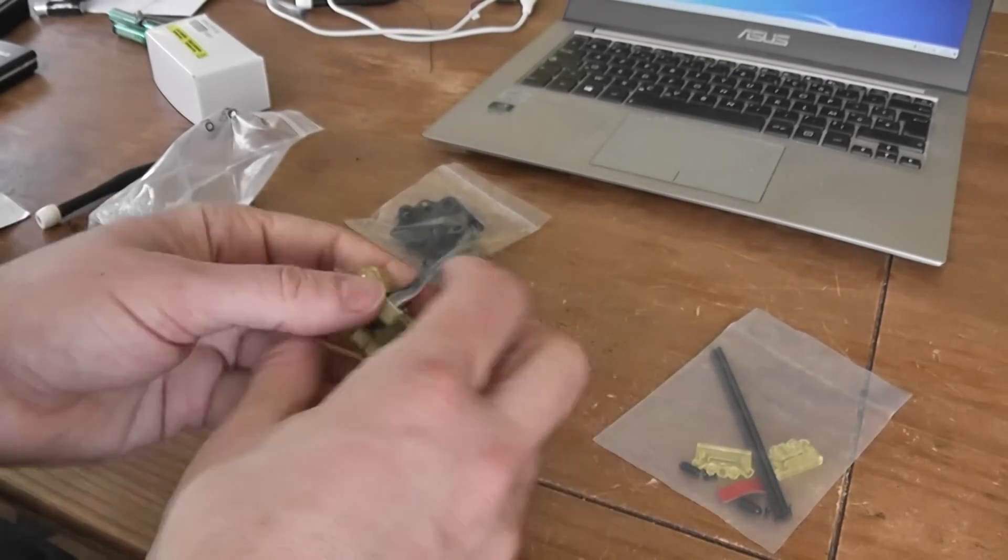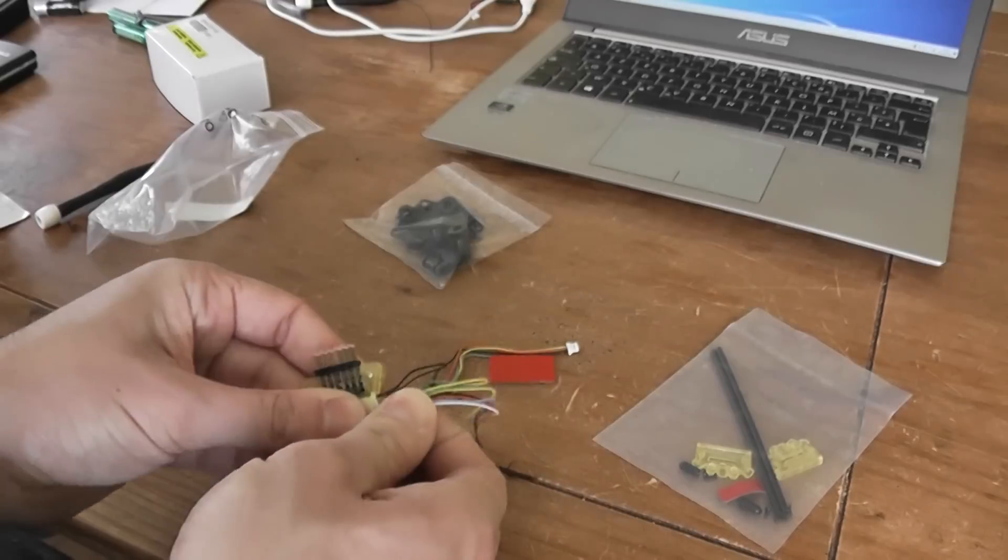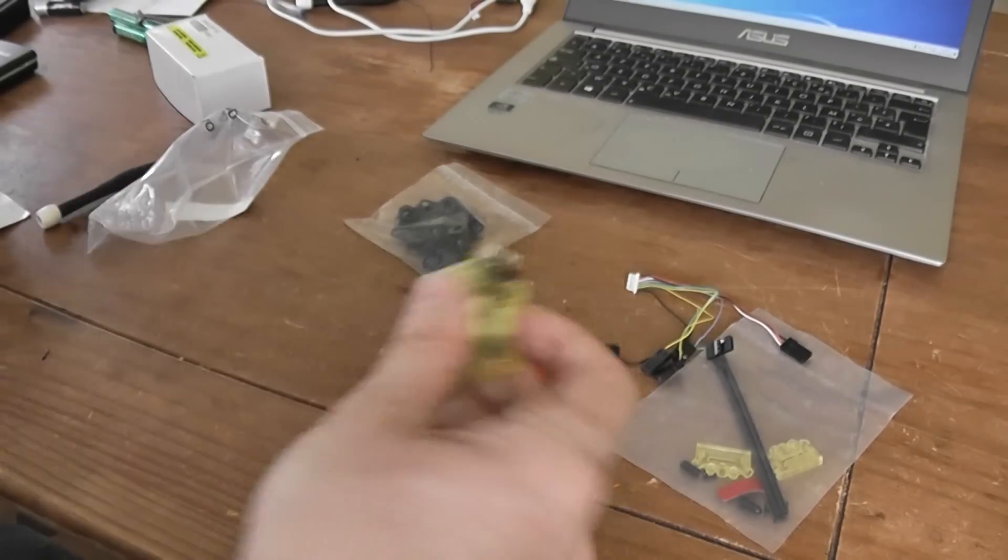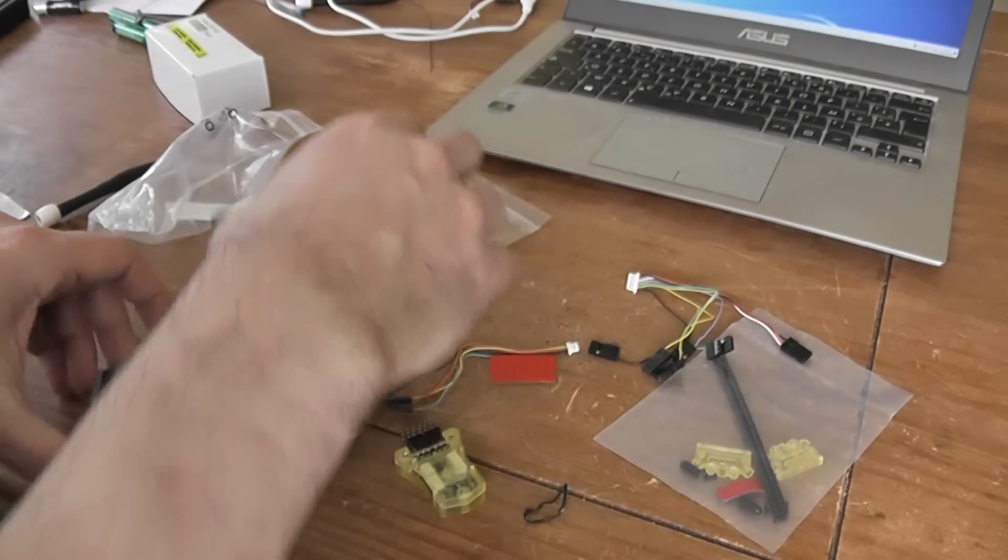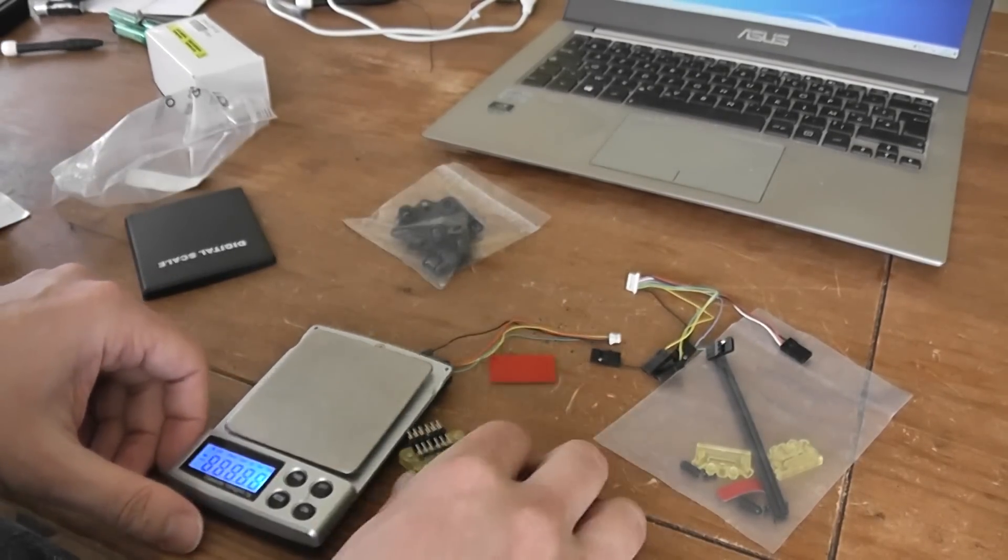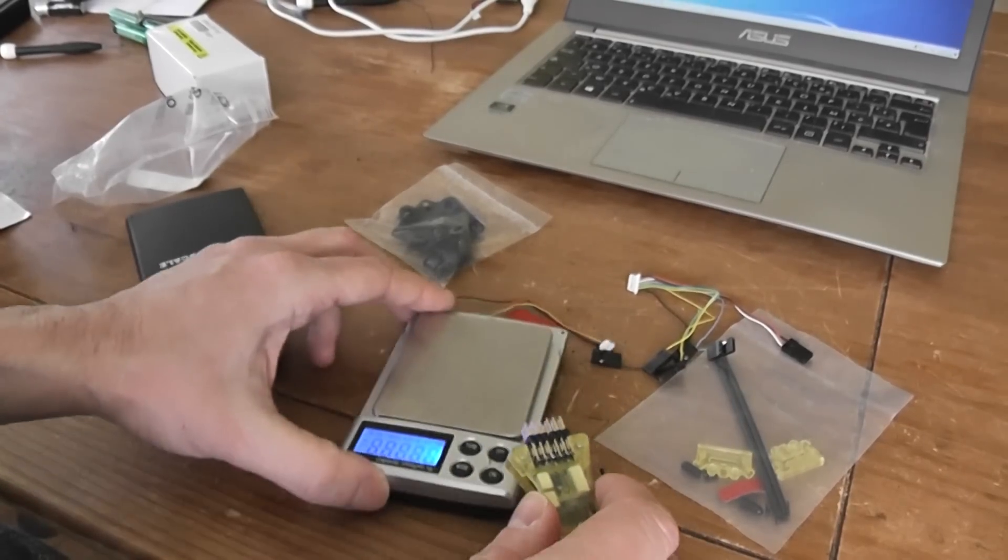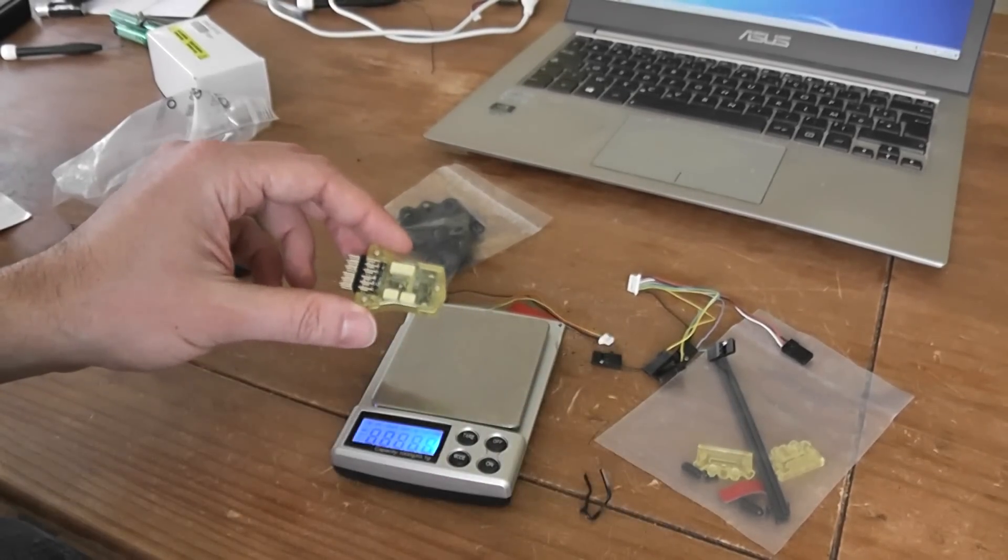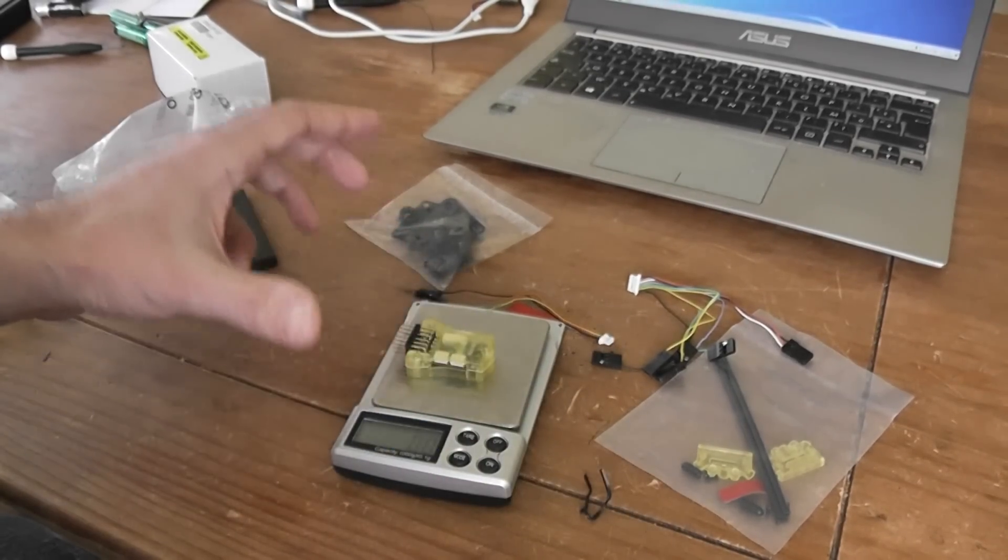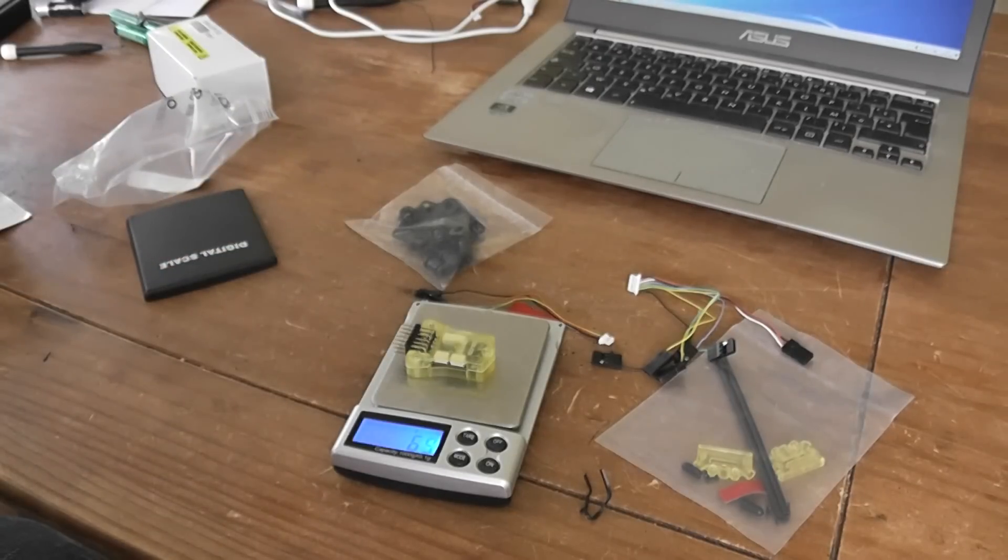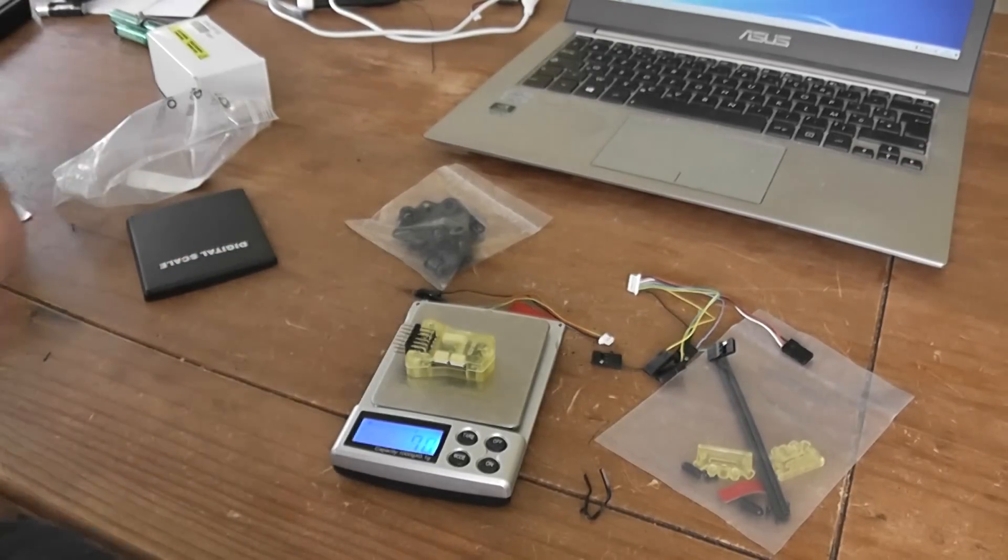One word about the weight of everything. With the casing, it's pretty light - a little bit less than seven grams.